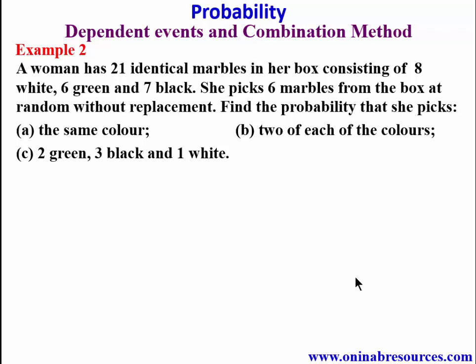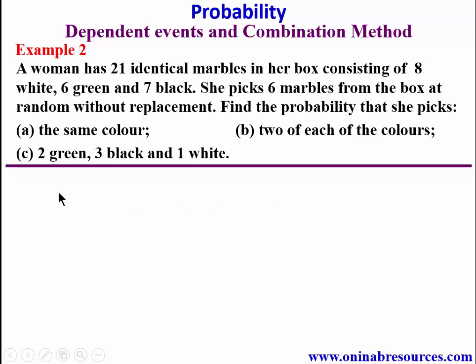We go to example two. A woman has 21 identical marbles in her box consisting of eight white, six green, and seven black. She picks six marbles from the box at random without replacement. Find the probability that she picks: a) the same color, b) two of each of the colors, c) two green, three black, and one white.